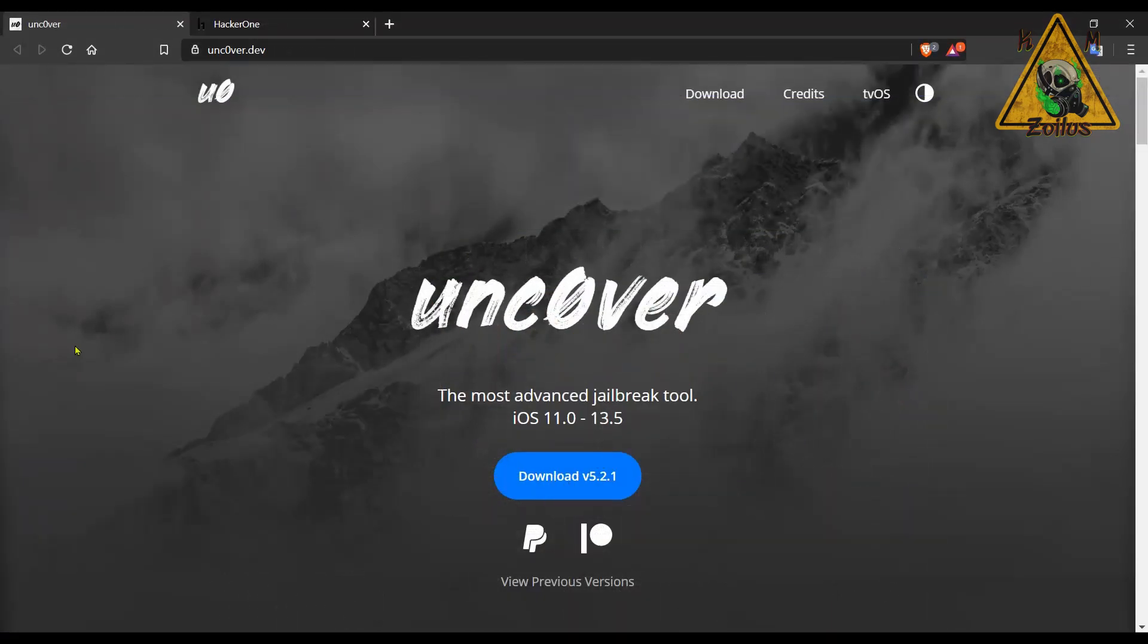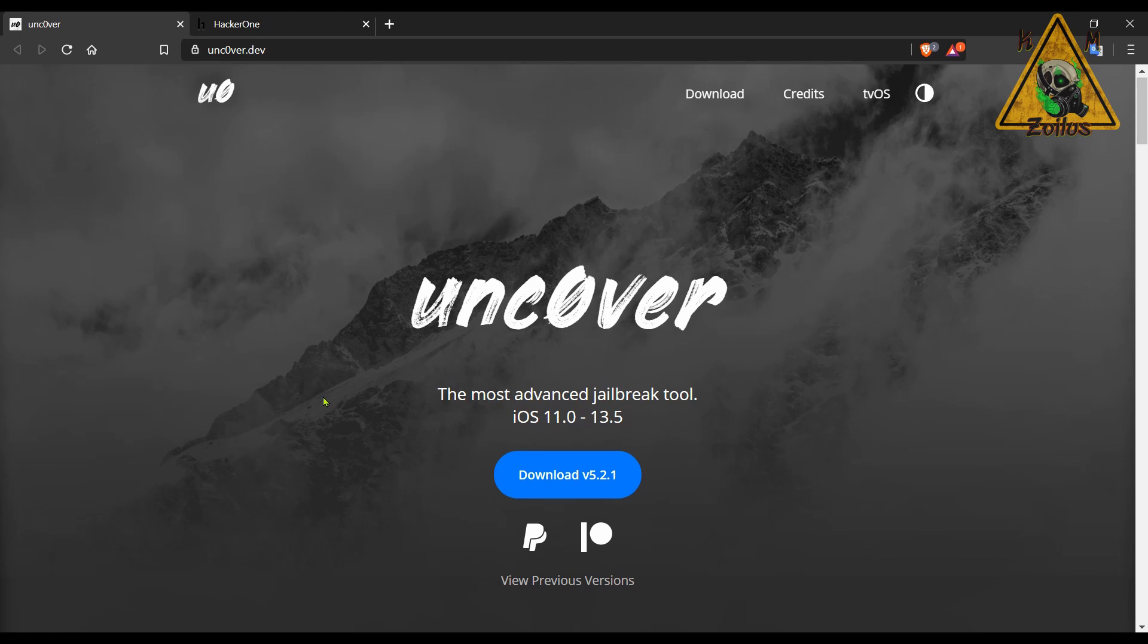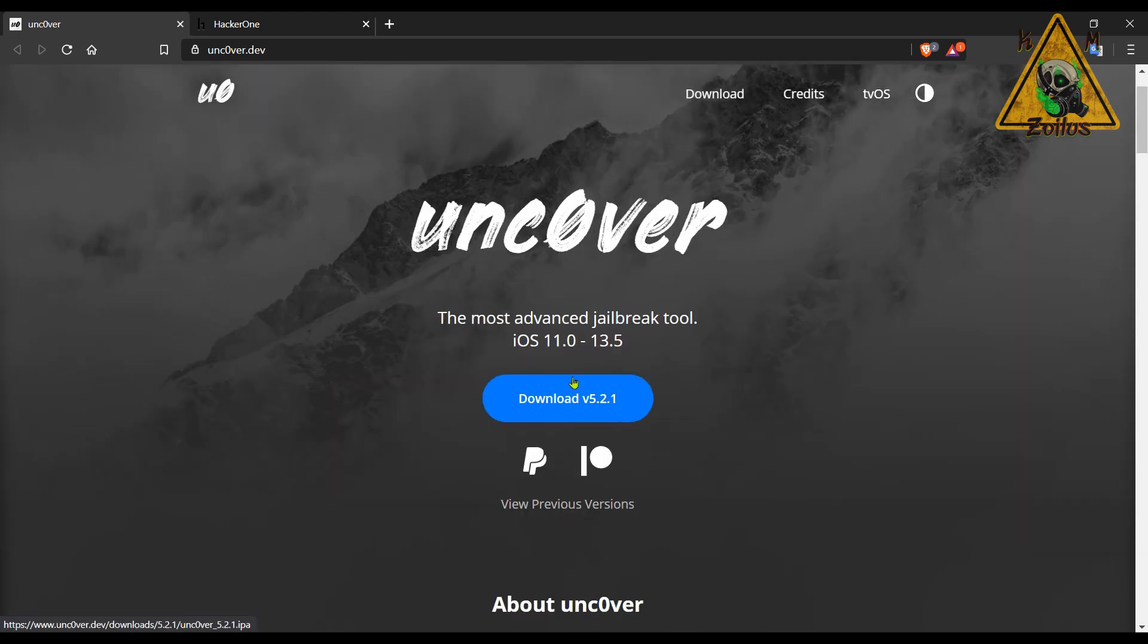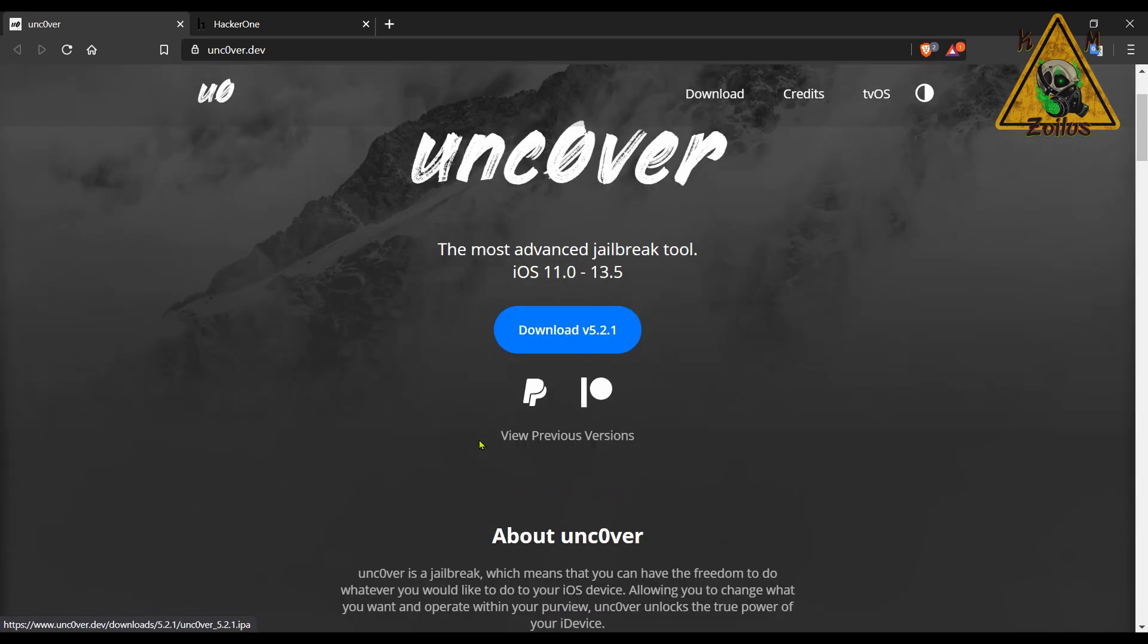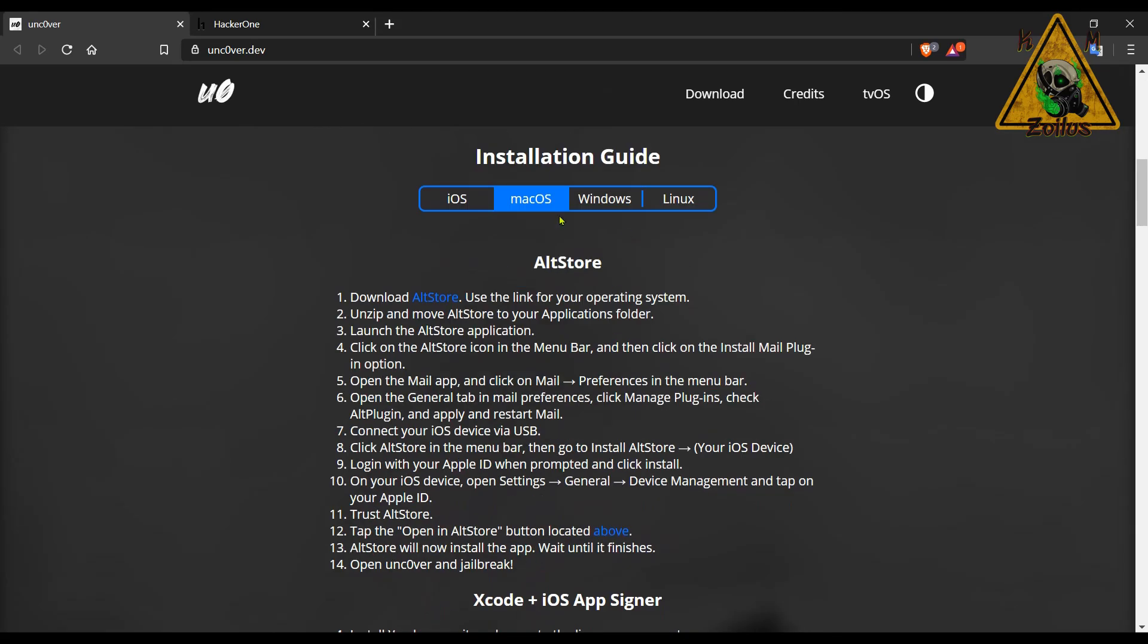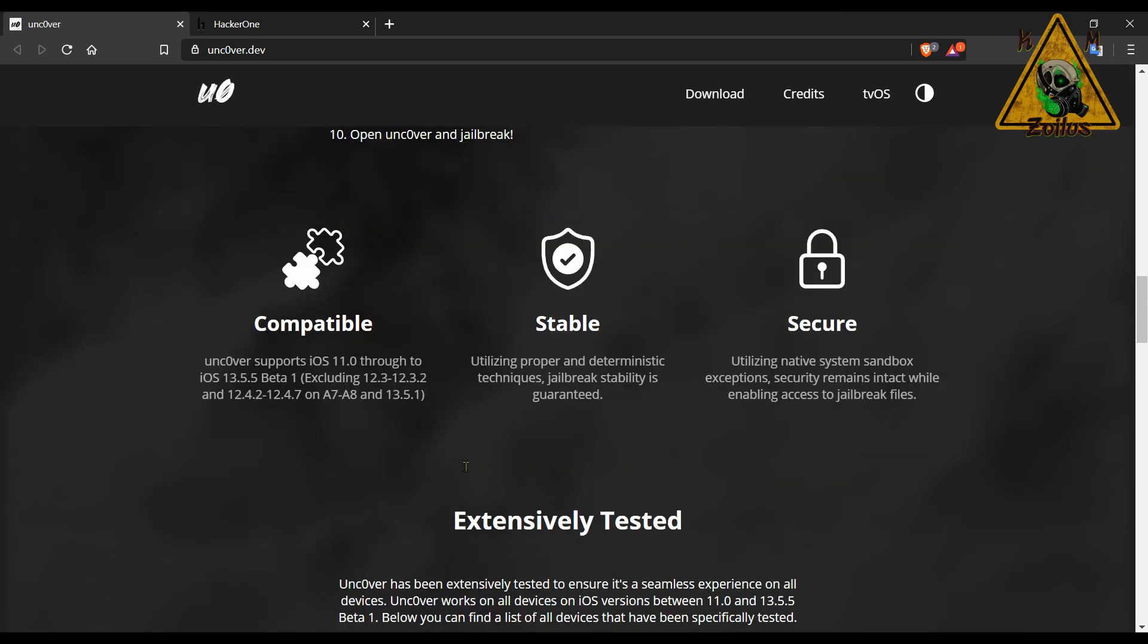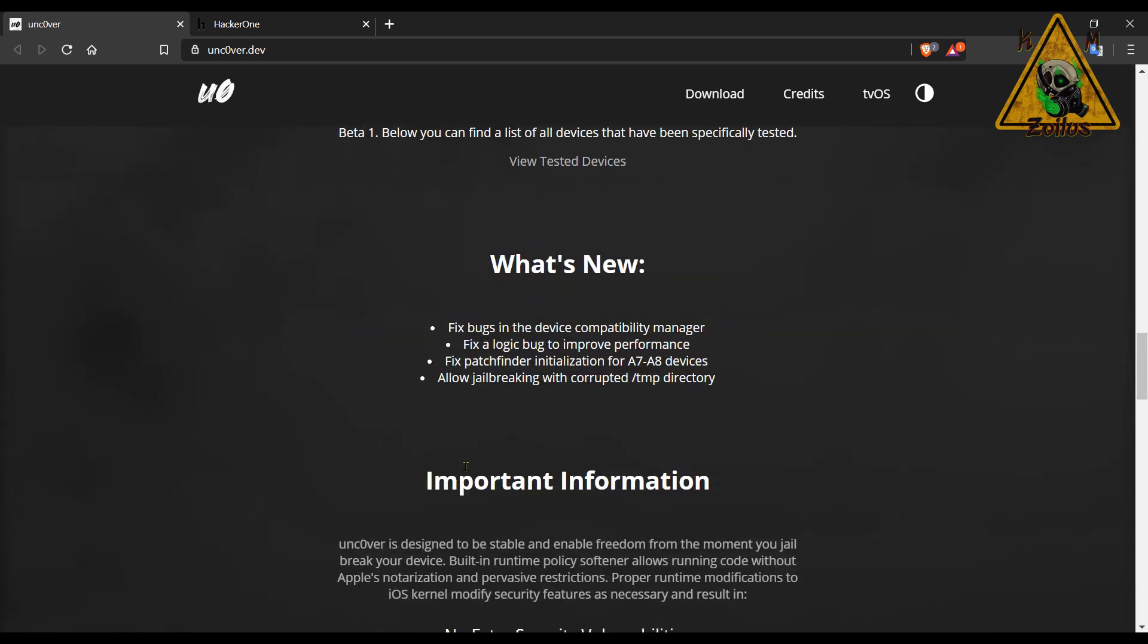We are going to wrap things up in this video with two miscellaneous mentions. First, there's an update to Uncover. As advertised, it is the most advanced jailbreaking tool for iOS 11.0 through 13.5. The download link is here. When you scroll down, you got your installation guides. And then down at the bottom, if you scroll a little bit more, you'll find what's new in this latest version. A few bug fixes, also now they allow you to jailbreak even with a corrupted TMP directory.